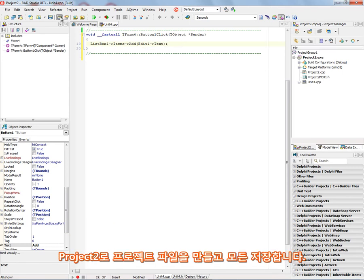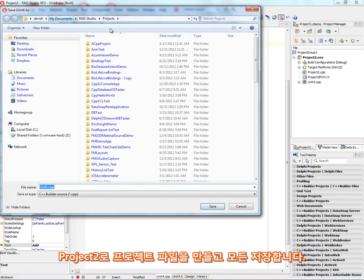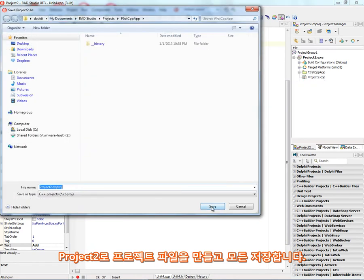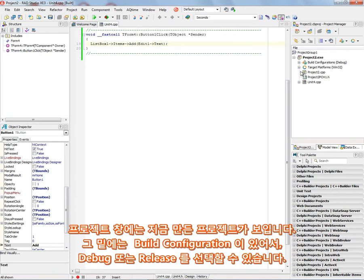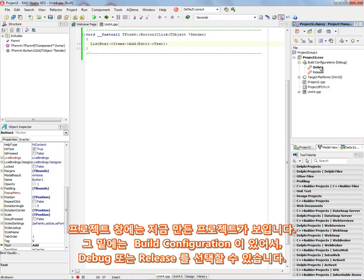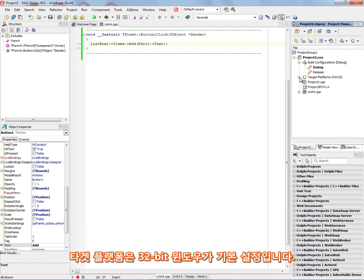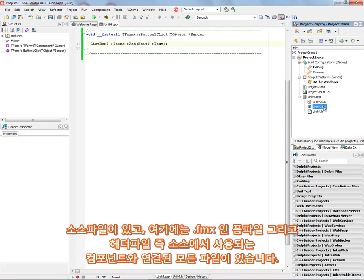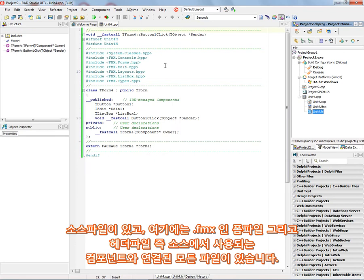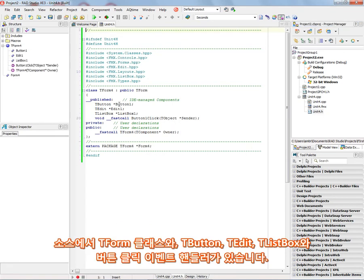So let's save all of this out to our work area. There's our project file called project 2. Now if you look over in the project window, we've got some information about the project. We've got build configurations. We can build a debug version or a release version. We've got target platforms that by default we have a 32-bit Windows target platform. And then we've got a source file with the form file that has the extension .fmx and a header file that's associated with any components that we put in the source file.